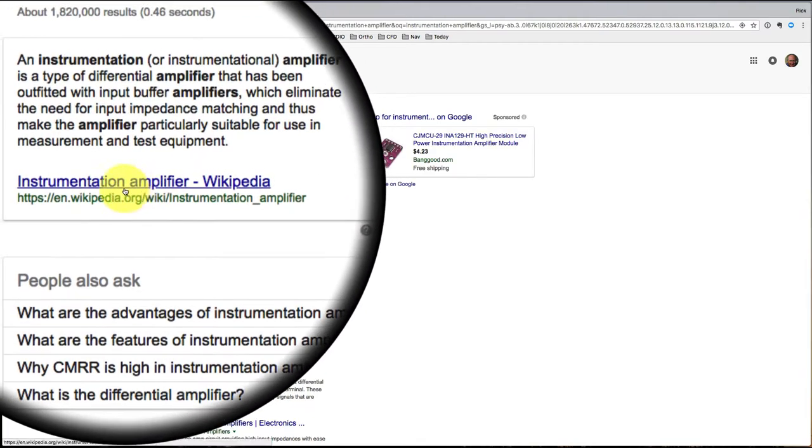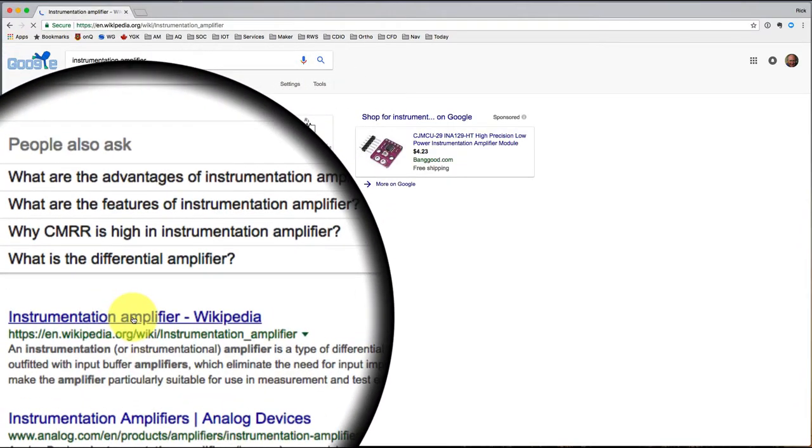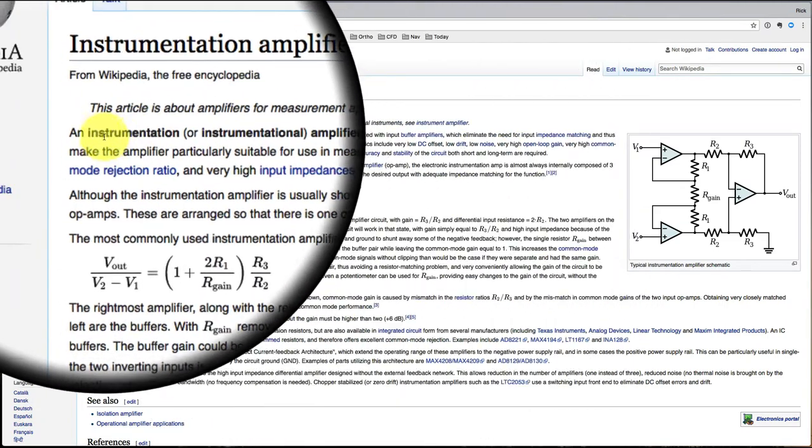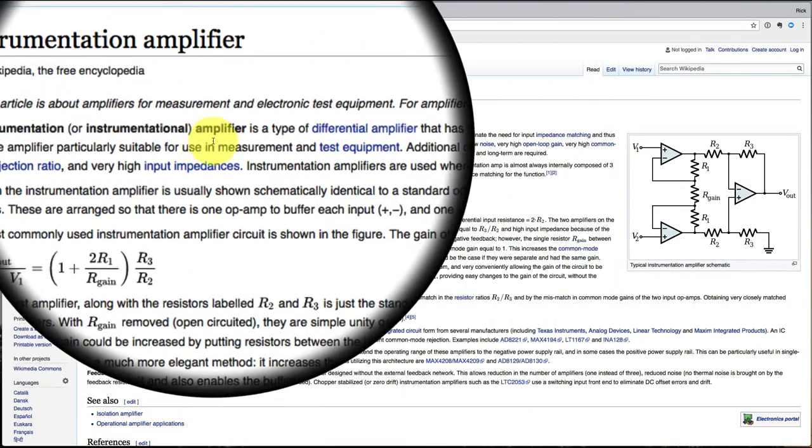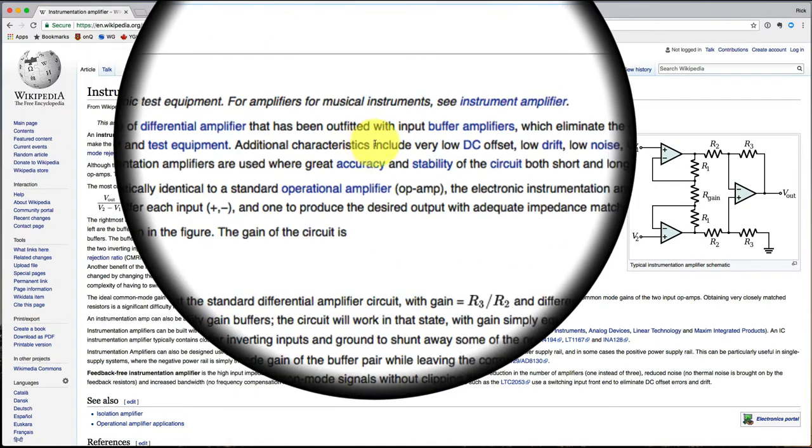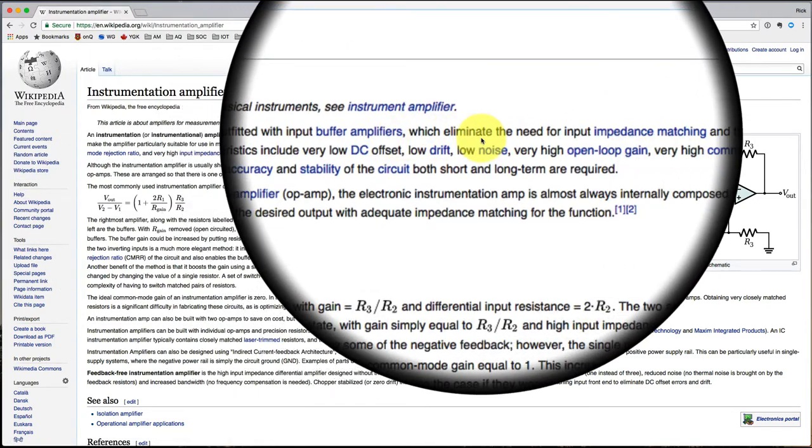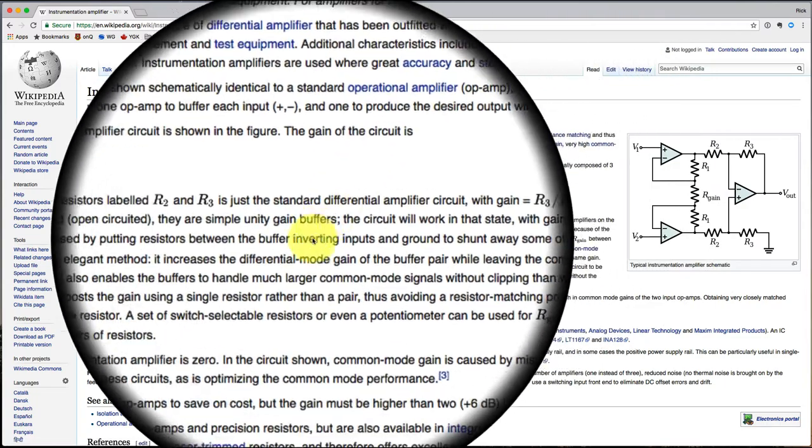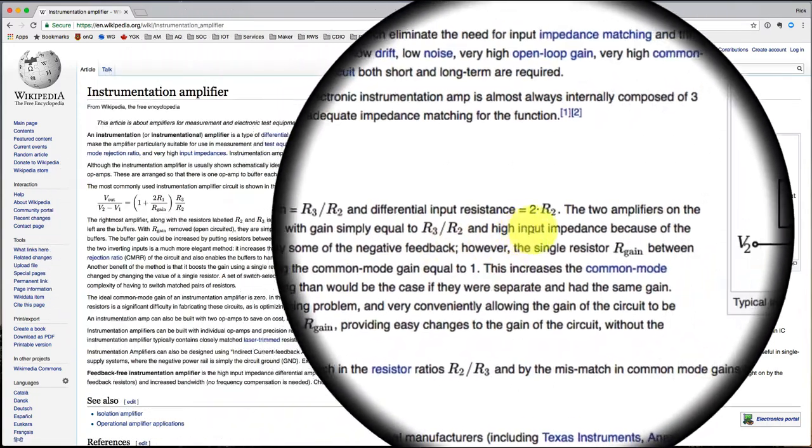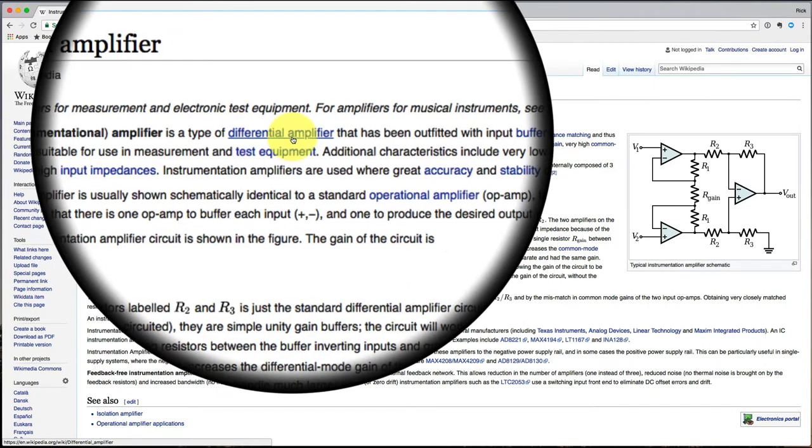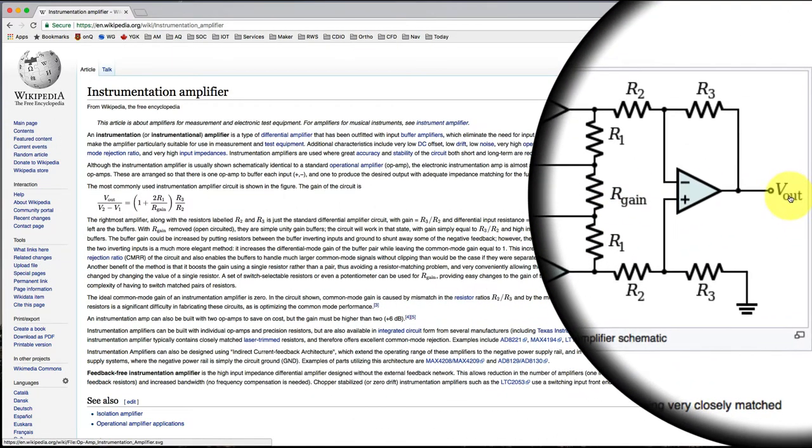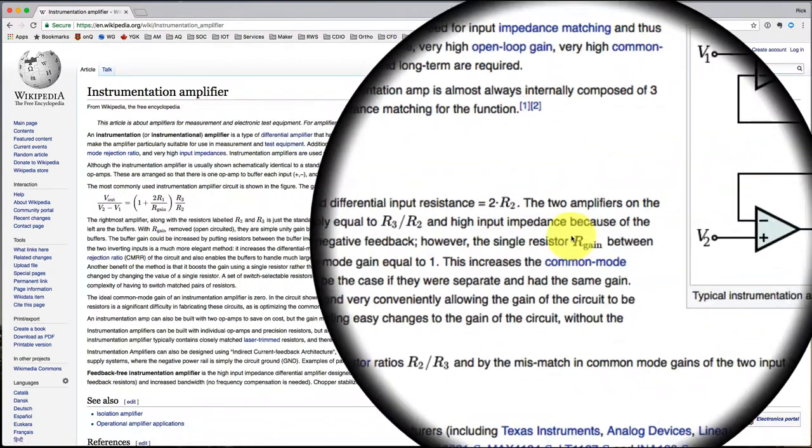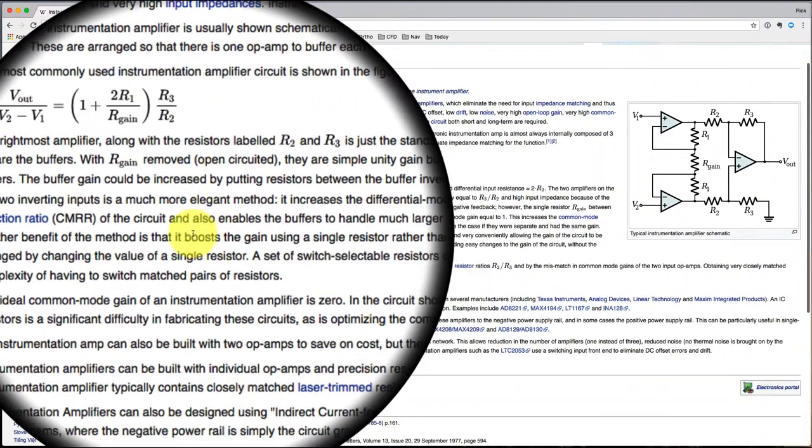And Wikipedia is going to tell me about an instrumentation amplifier. An instrumentation amplifier is a type of differential amplifier. I'm not sure what that means. But it looks like it takes a differential input and provides you with an output voltage that has some gain.